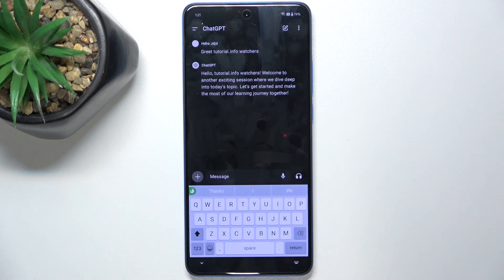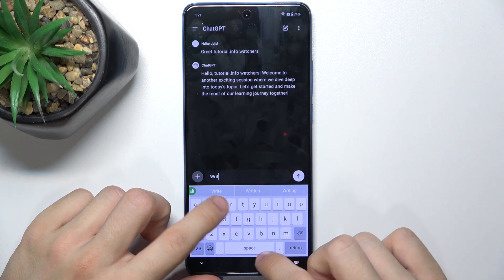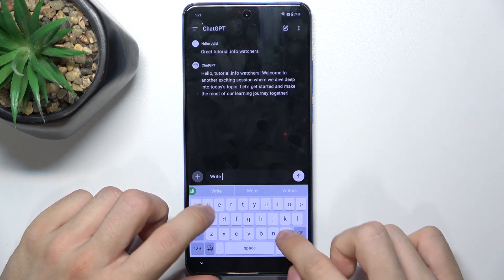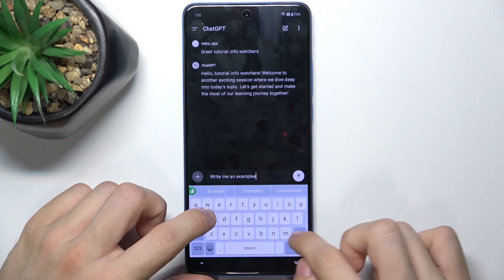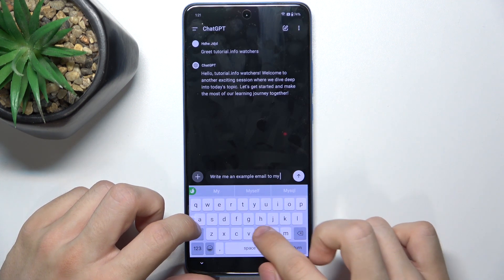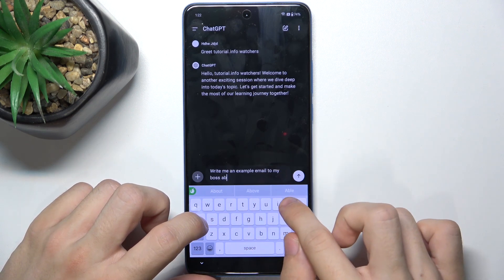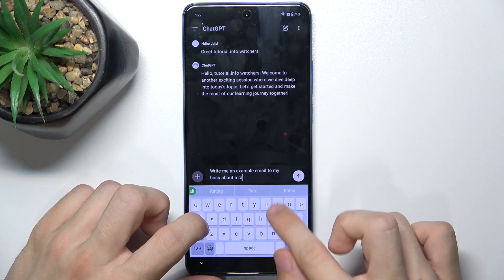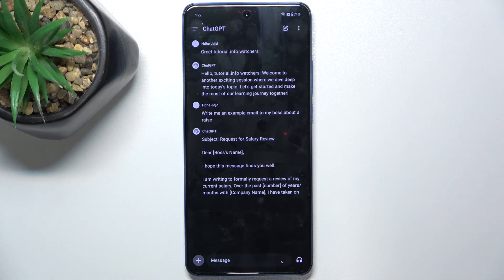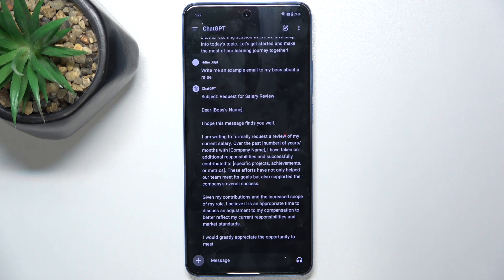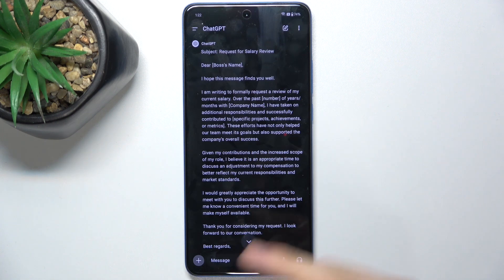You can also, for example, ask it: write me an example email to my boss about a topic — send this message and ChatGPT will create an example email for you. You can edit it and send it to your boss.